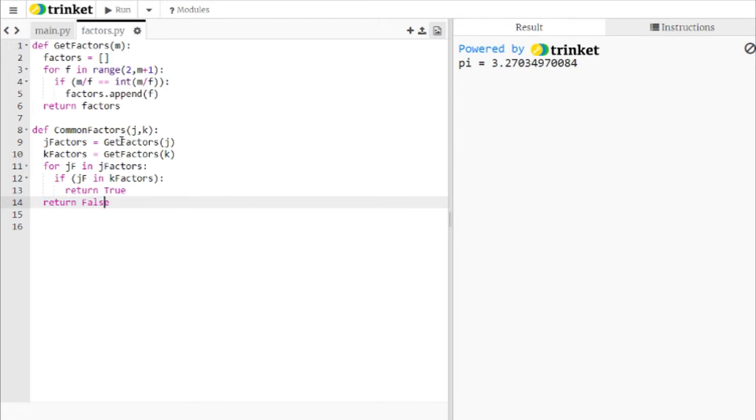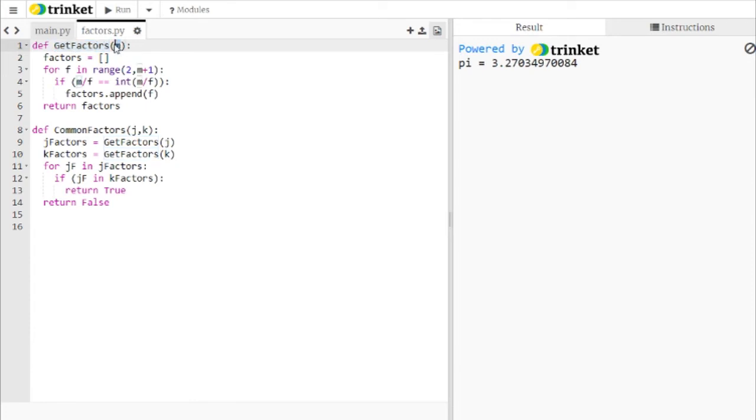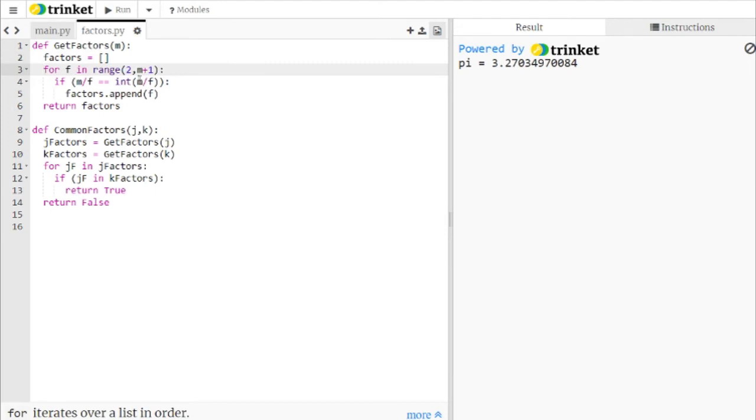And so the only piece left is getting the factors themselves. That's what we're doing up here in the function get factor. So we've put in a number, J and K. We start out with a blank list because we need to be returning a list. So we're starting with a blank list. And we're going for F in the range from 2 to M plus 1.